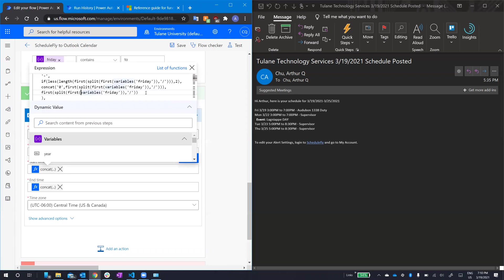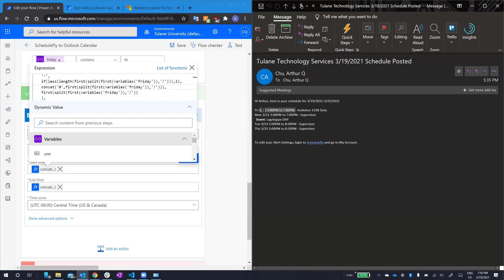This if statement, the condition basically takes the first object of the array, which would be 3 slash 19, splits it by the dash. So, now I have the day and the month in an array. The month is first, the day is second. After I split it, I took the first one. So, I have the day. And then, I check the length. I check that it's less than two.